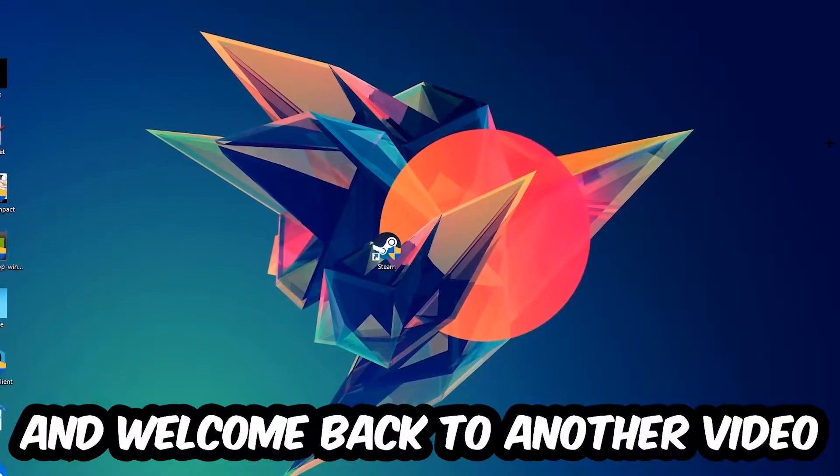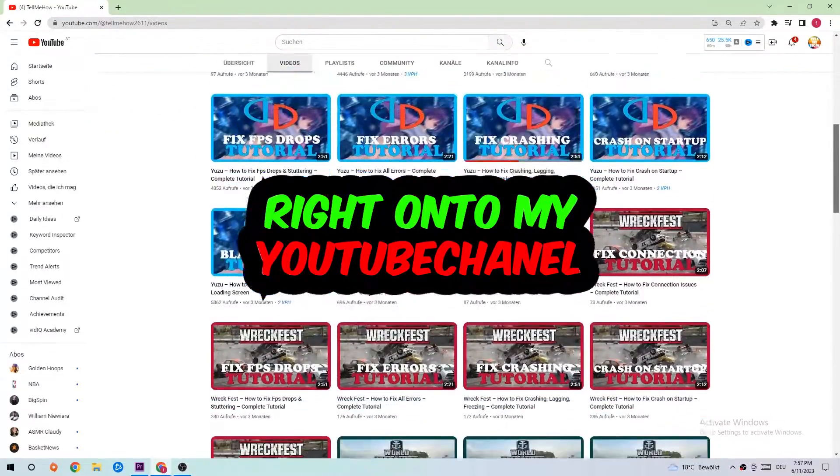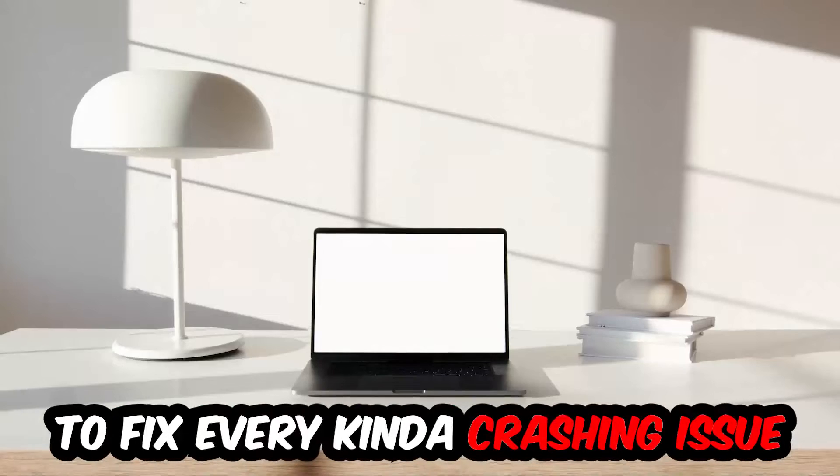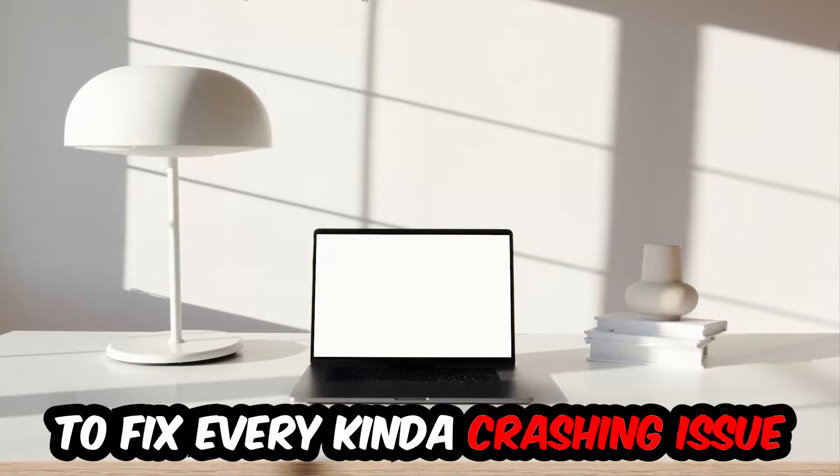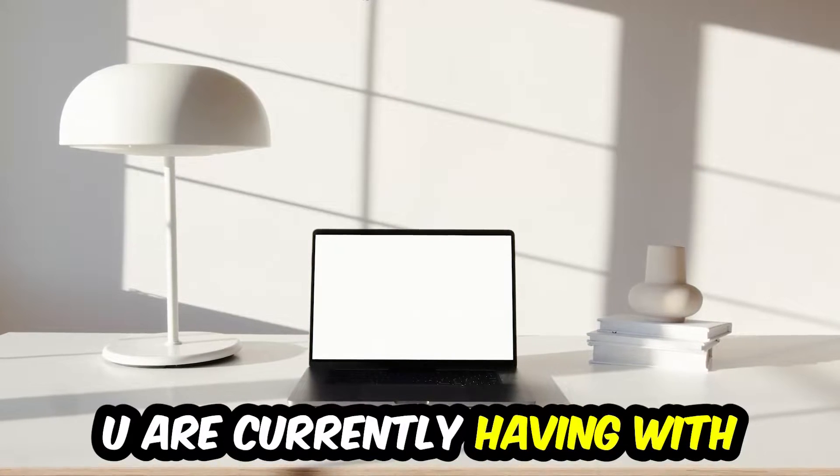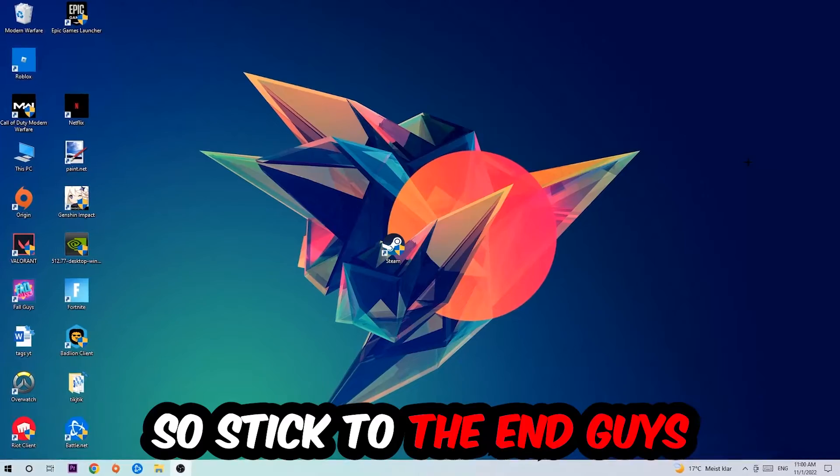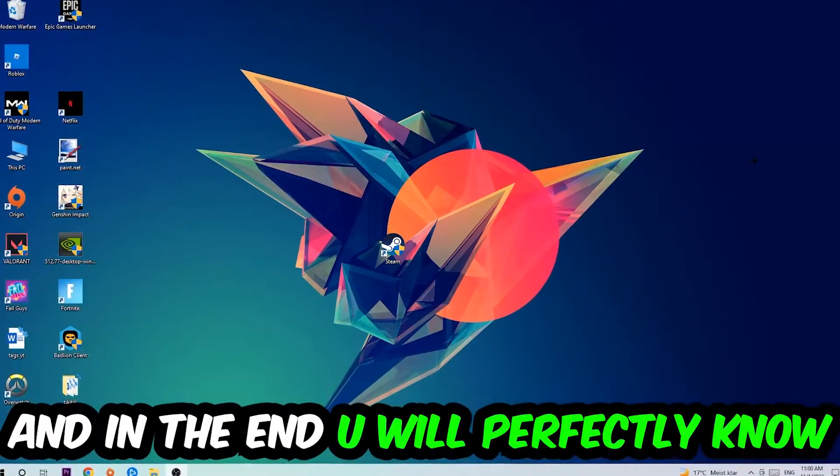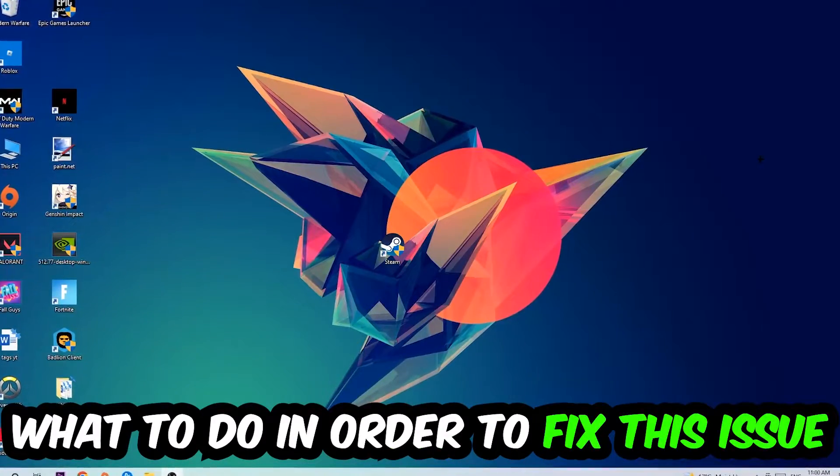What's up guys and welcome back to another video on my YouTube channel. Today I'm going to tell you how to fix every kind of crashing, lagging, or freezing issue you're currently having with Rimworld. So stick to the end guys, this will be a step-by-step tutorial.